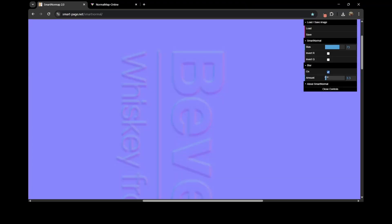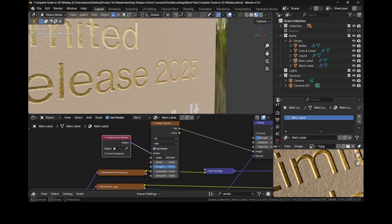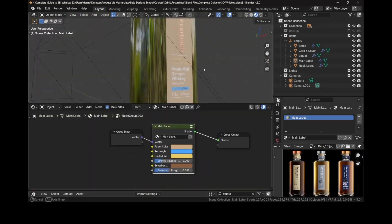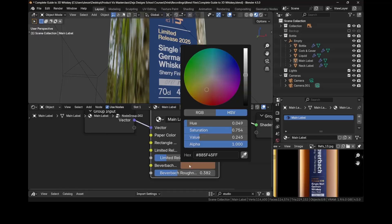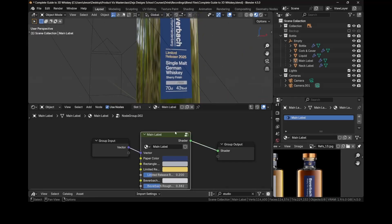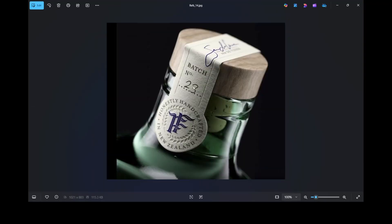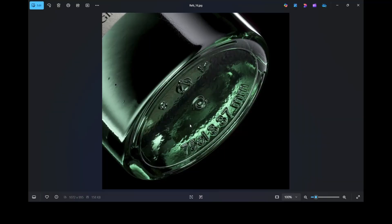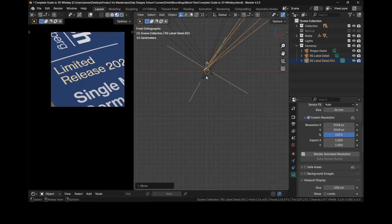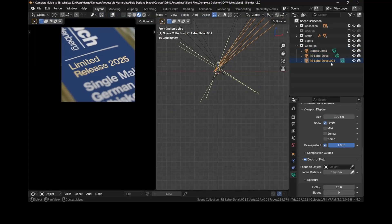We'll generate high quality normal maps and dive into advanced texturing workflows. You'll learn how to create a fully custom label shader, one that holds up in close-up shots. You'll master camera composition and use depth of field to guide your viewer's eye just like a product photographer would.